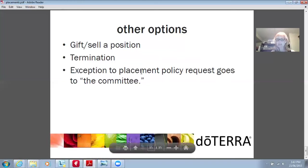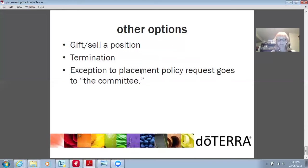That is the end of the actual placement section. Just to recap: when you're signing someone up, are they a customer? If so, place them deep in your organization. If they're a sharer, level two or level three. If they're a builder, level one — because those are the people that you are going to mentor. That's a really quick, easy way to help evaluate the person you're signing up and where you want to place them in your organization.